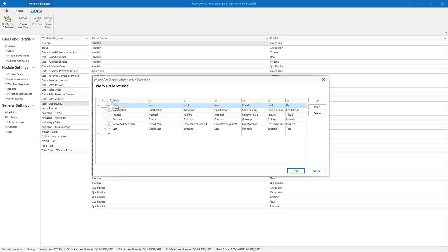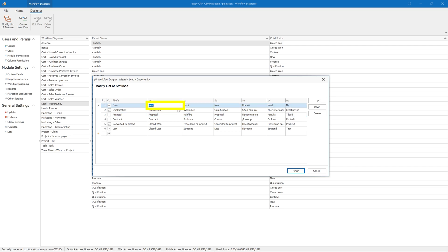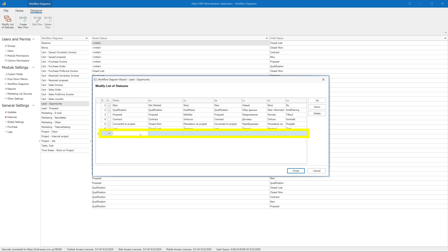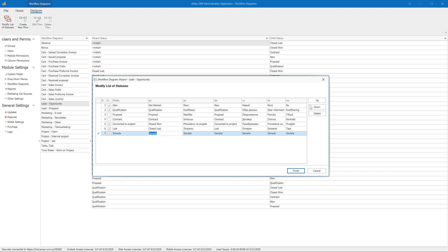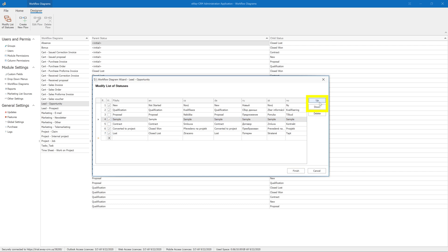If you want to hide a status, simply uncheck the flag 'visible.' If you need to rename a status, feel free to do so — just click on the requested language column and change it. To create a new status, click on the very last line and enter its name. We recommend that you write in the cell 'File As' because then the value will be automatically copied to all languages. Use the up and down buttons to put it in the right position and we are done.